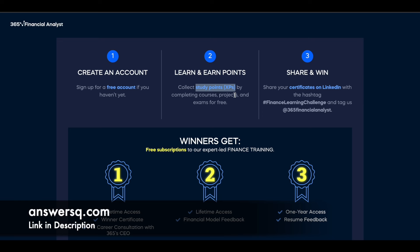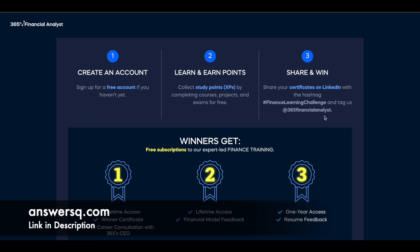Once you complete a course, you have to share your certificate on LinkedIn with a specific hashtag and tag 365 Financial Analyst. You need to do this to participate in the challenge.